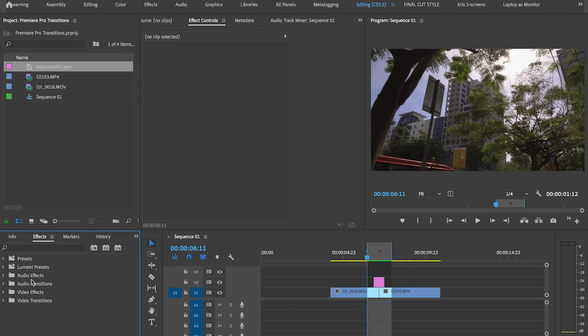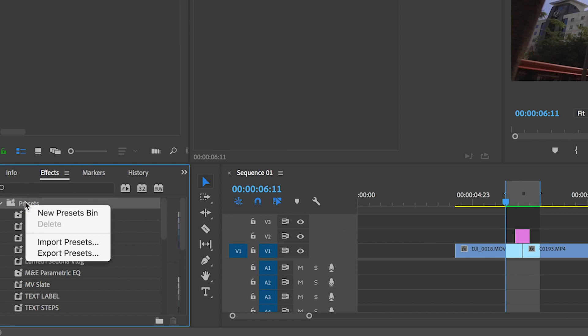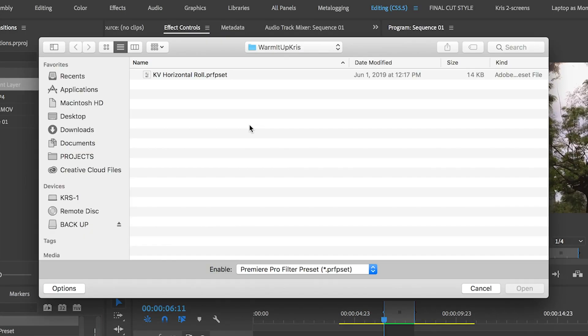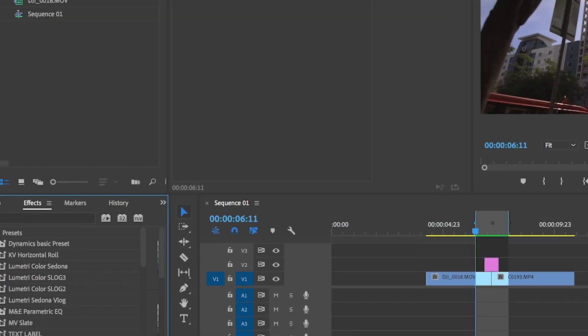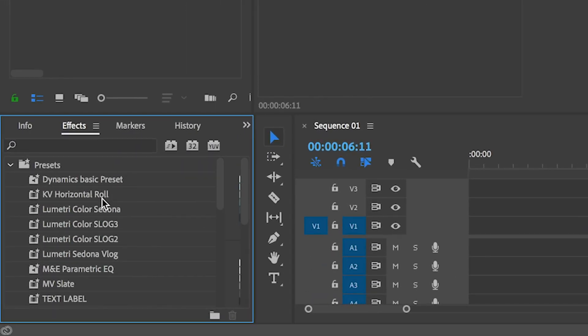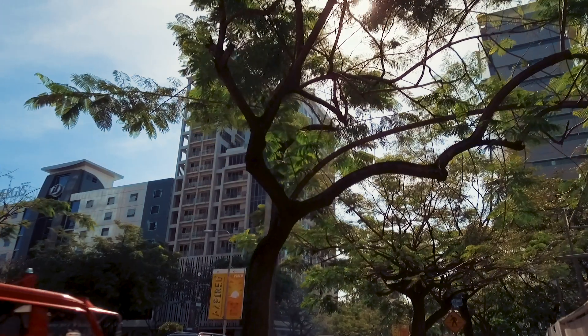So once you've downloaded that, you just go to presets, right click and select import presets. Look for the downloaded file and you should find that under presets. Just create an adjustment layer and then apply my preset and you're good to go.